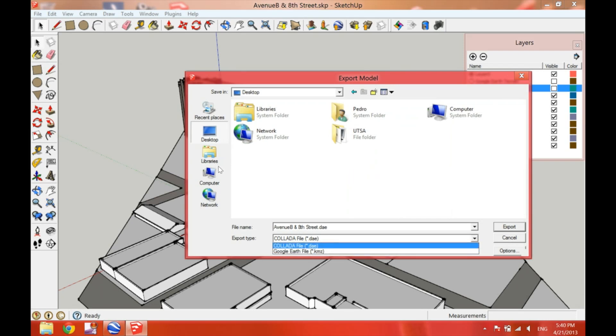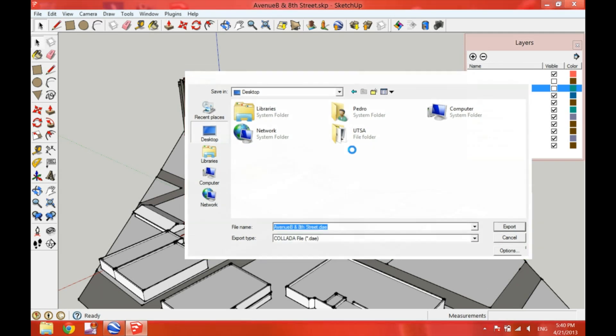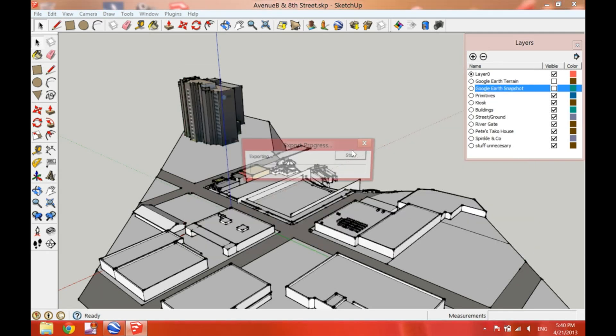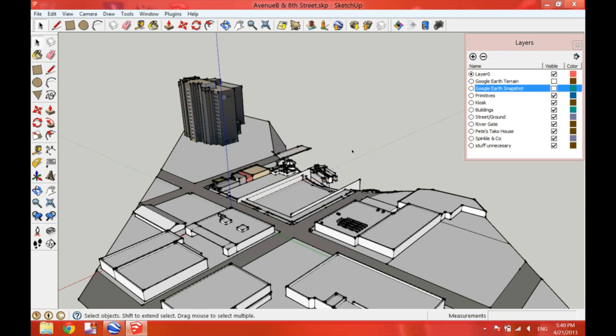We could choose the Google Earth file as well. But in this case, we need the Collada because Lumion 3 works only with Collada files.